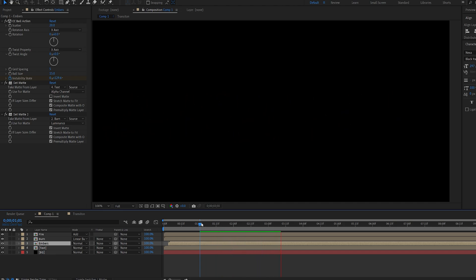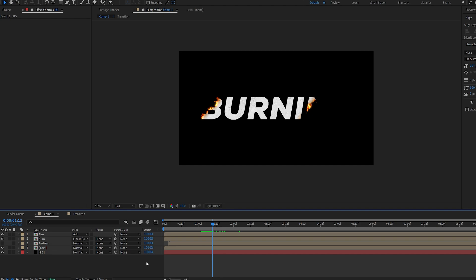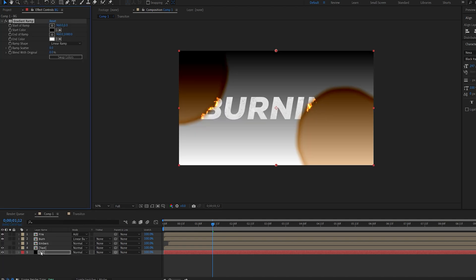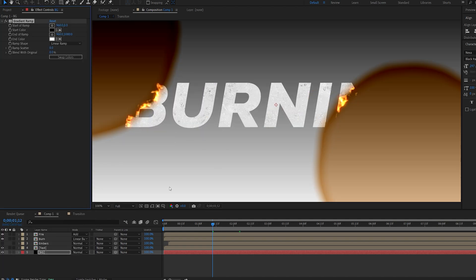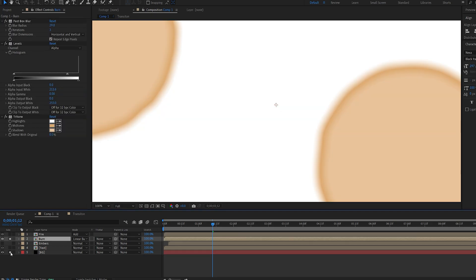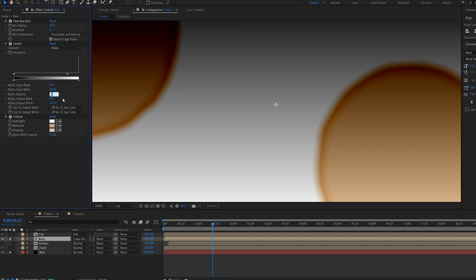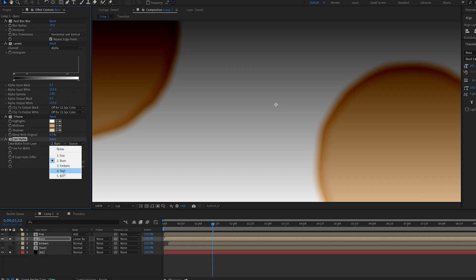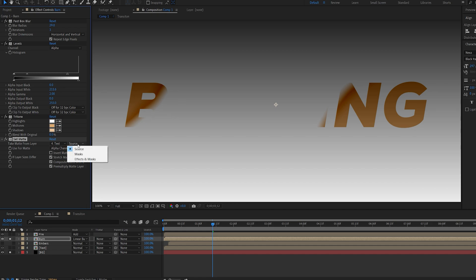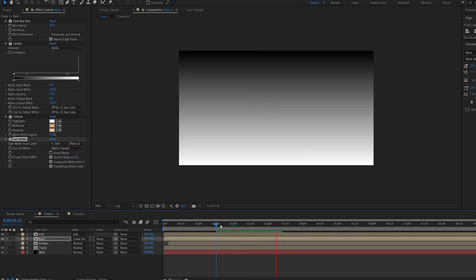If you want to use a transparent background — for example, dropping a gradient ramp on the background — you'll get some artifacts. The quick fix: go to the burn layer, isolate it, go into Levels, set it to Alpha, increase the gamma to 2, and add a Set Matte effect. Make sure it's set to text, Alpha channel, and select Effects and Masks. You can see we've now got the same effect working on a different background.